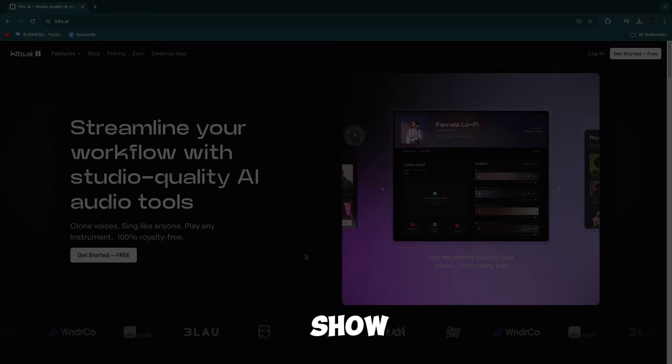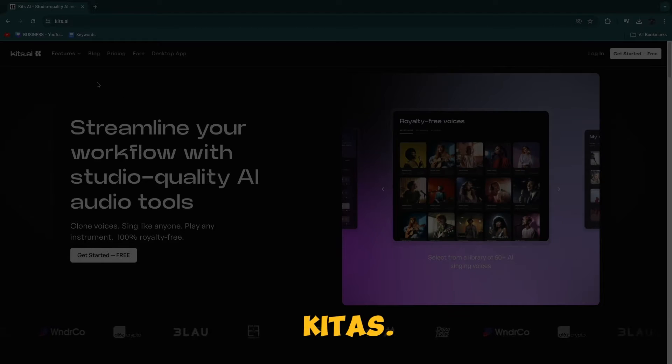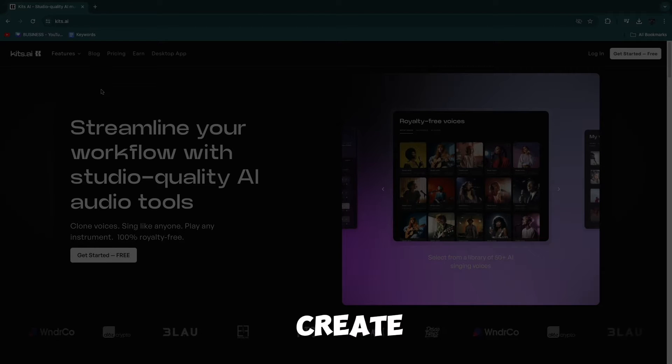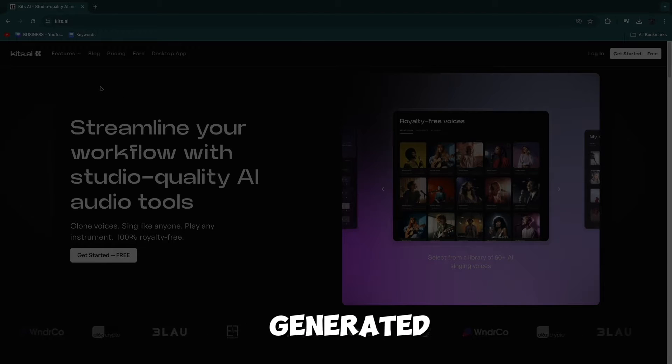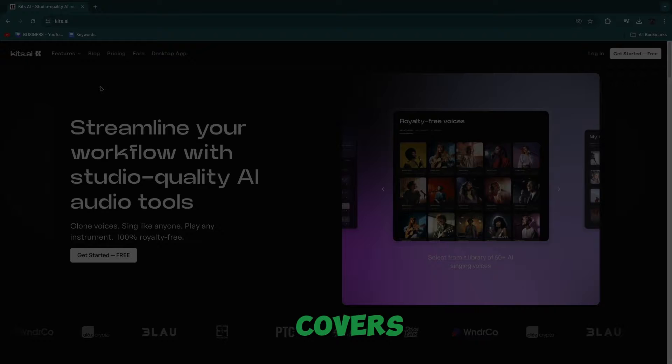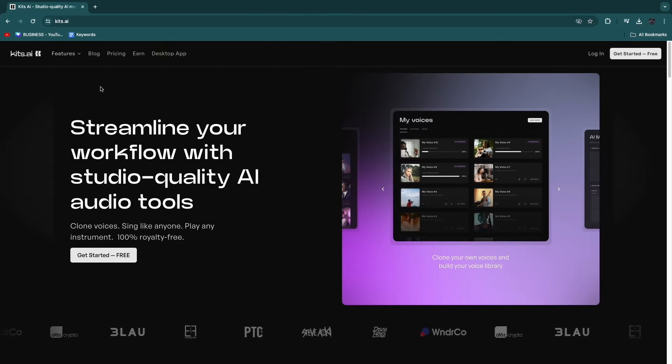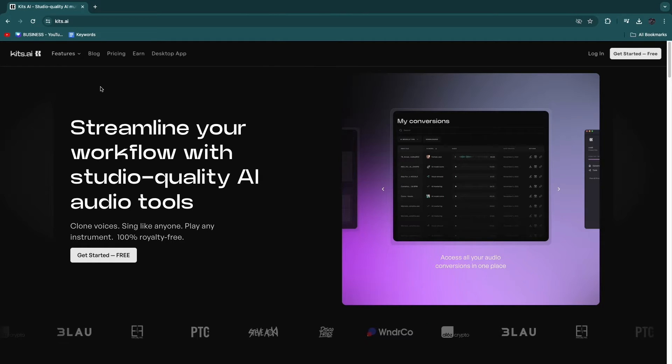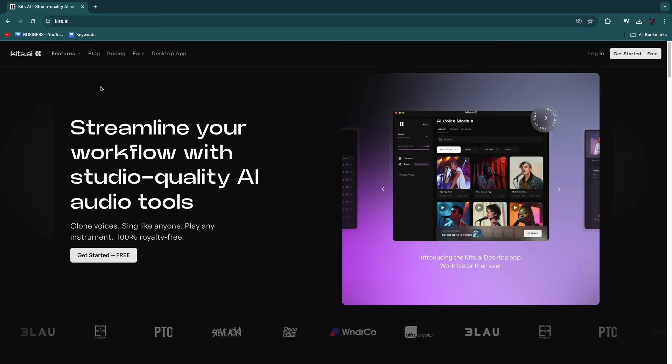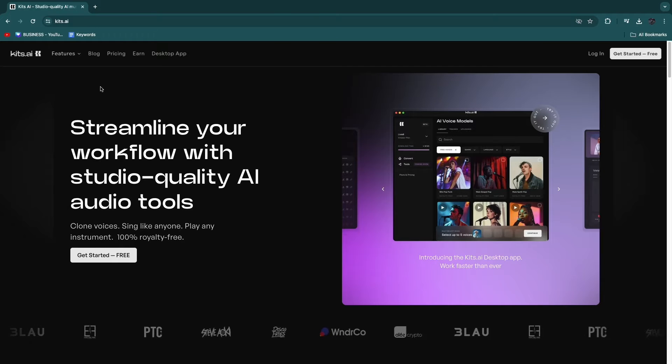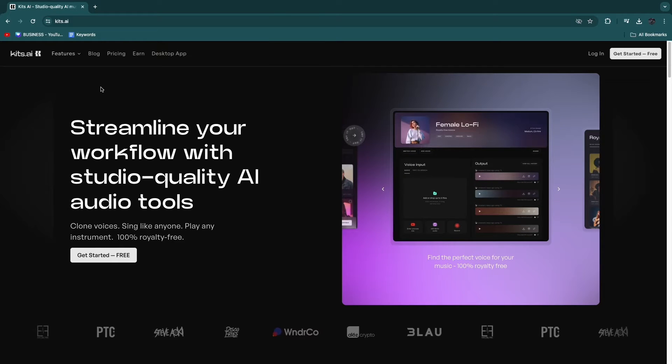In this video, I will show you how to use Kits.ai to create AI-generated music covers. So make sure to watch until the end so that you don't miss any steps and that you can actually start cloning voices and making them sing some kind of a song.